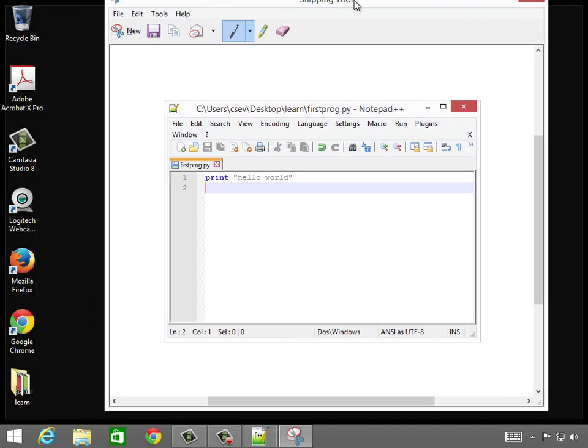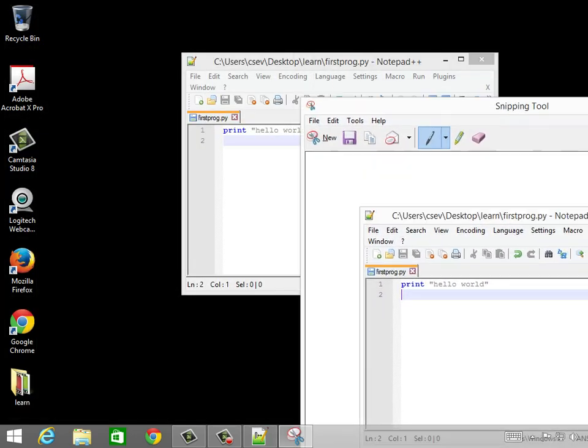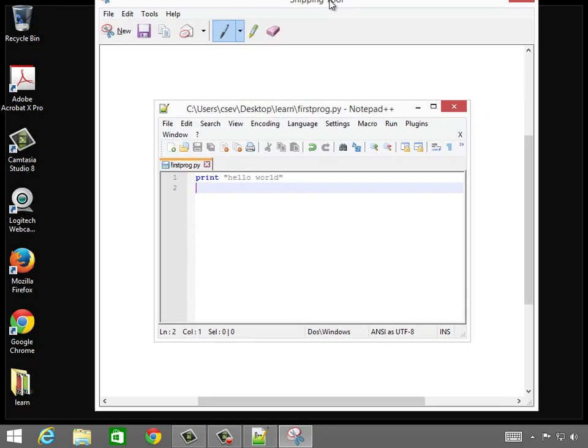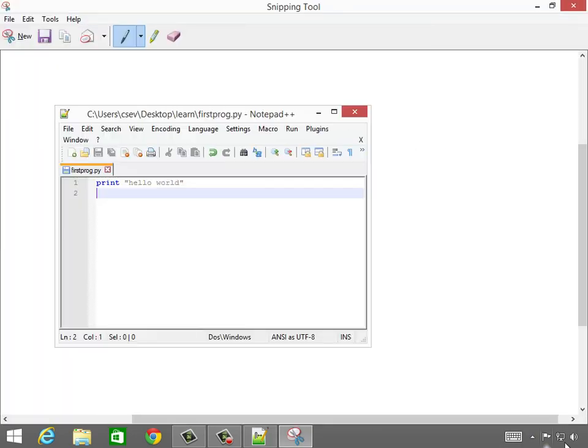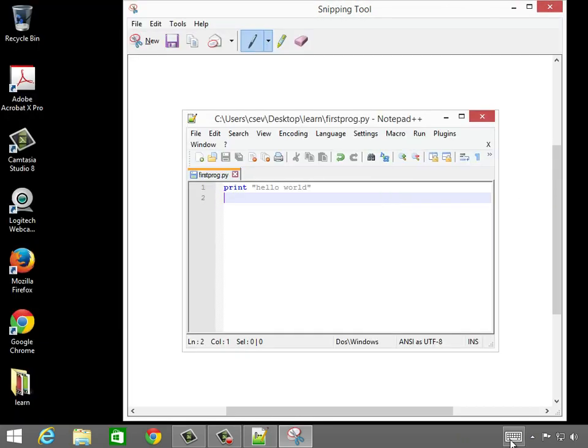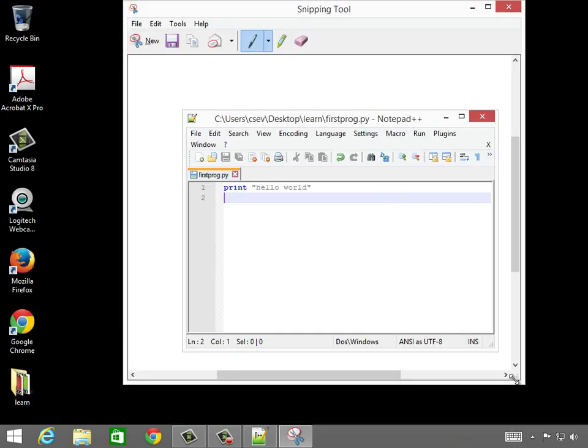Now this snipping tool is just the snipping tool. That window still exists, but this is now, oh, I didn't want to do that. This is now just a drawing tool. So here you are. We could save this,